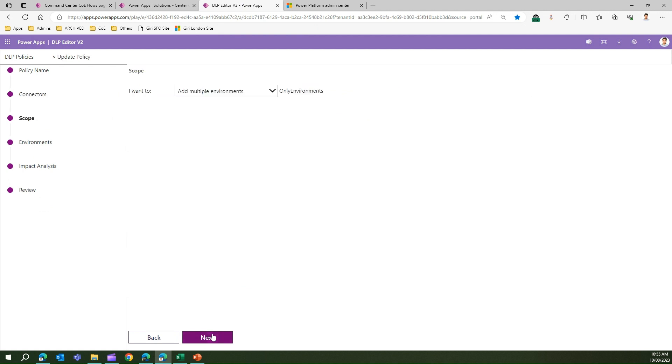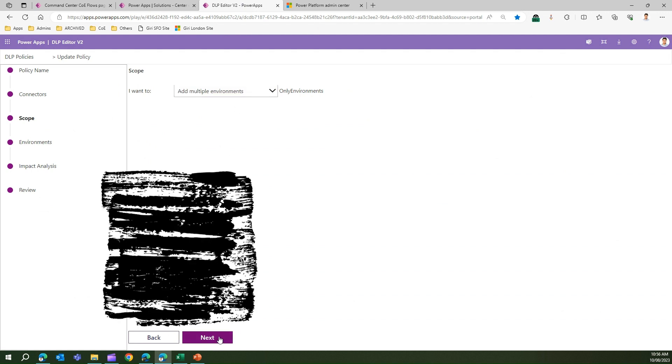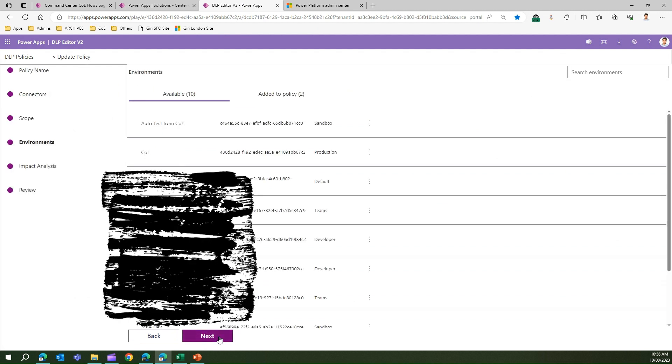Then for scope, I need to specify if I want to add multiple environments or only specific environments. I'll say I want to add multiple environments for the moment. Under environment, it will allow me to select specific environments. If I want to add this policy to this environment, I can click on this icon and then I can click on Add to Policy.